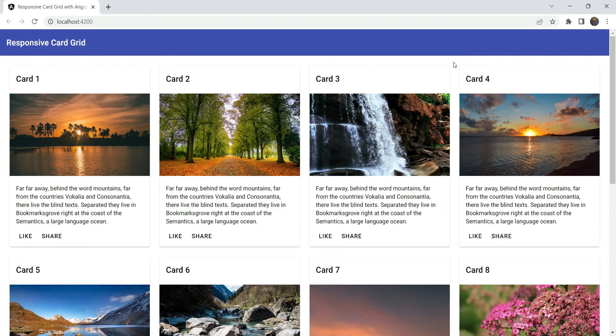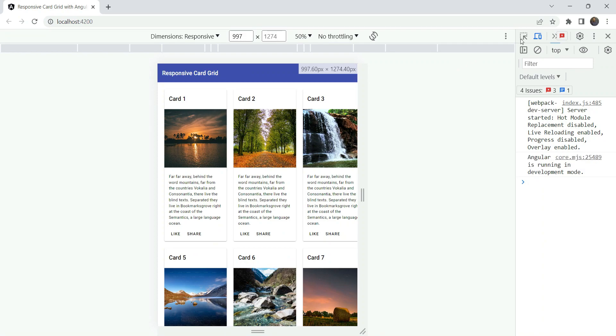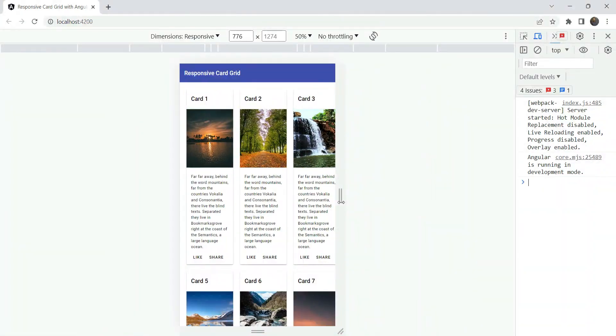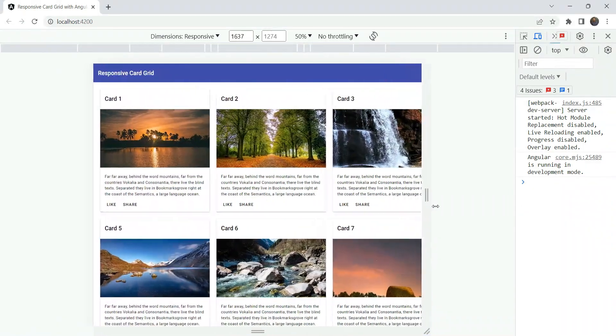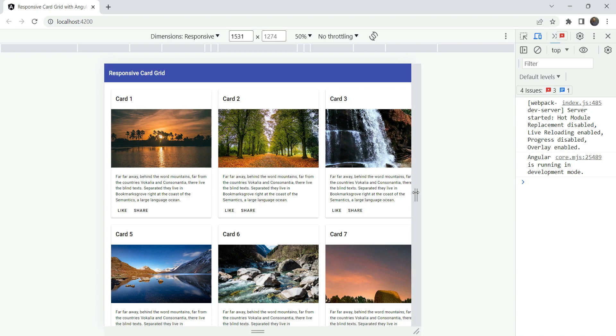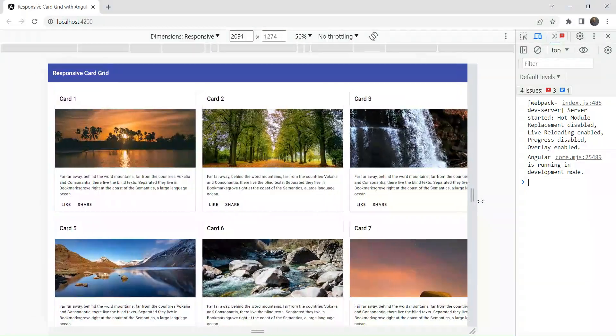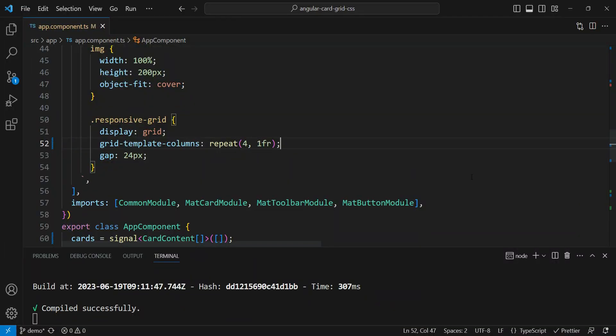But what happens if we go in our developer tools and we try to squish our grid? Well, the grid does indeed get squished, which is what we don't want. We want the grid cards to go on the next row or to reduce in number. In fact, when we squish or we expand. So how to do that?